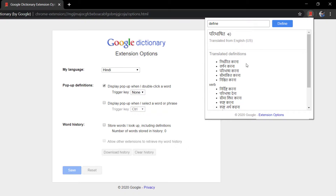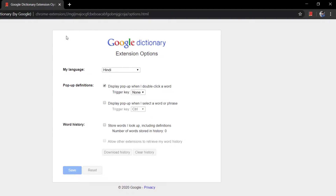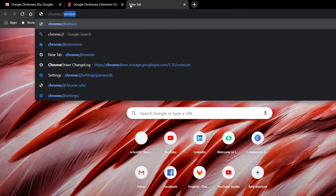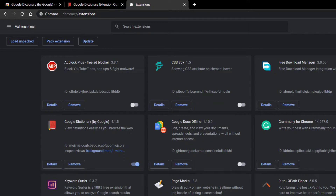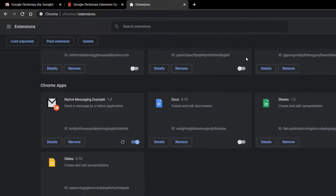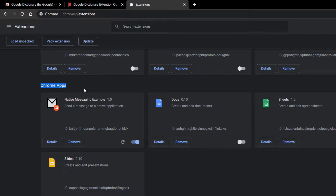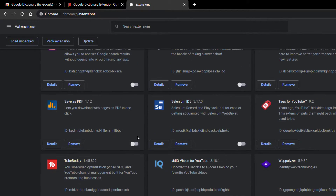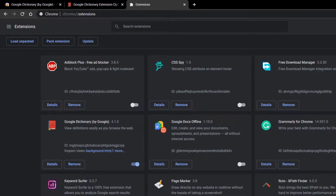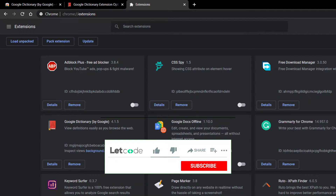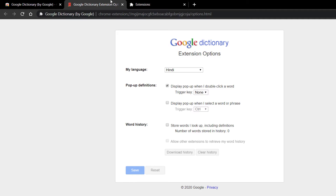So this is the scenario we are going to automate today. First, let's understand the basic concept of extensions. If I go to chrome://extensions, we have many extensions listed. There are majorly two types: extension type and apps type. Chrome apps are separate from extensions.